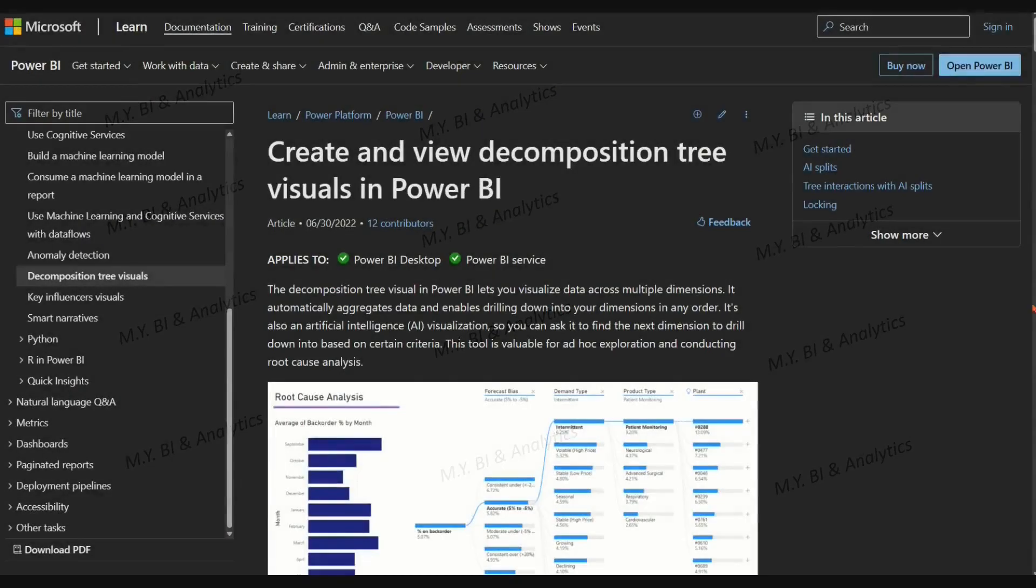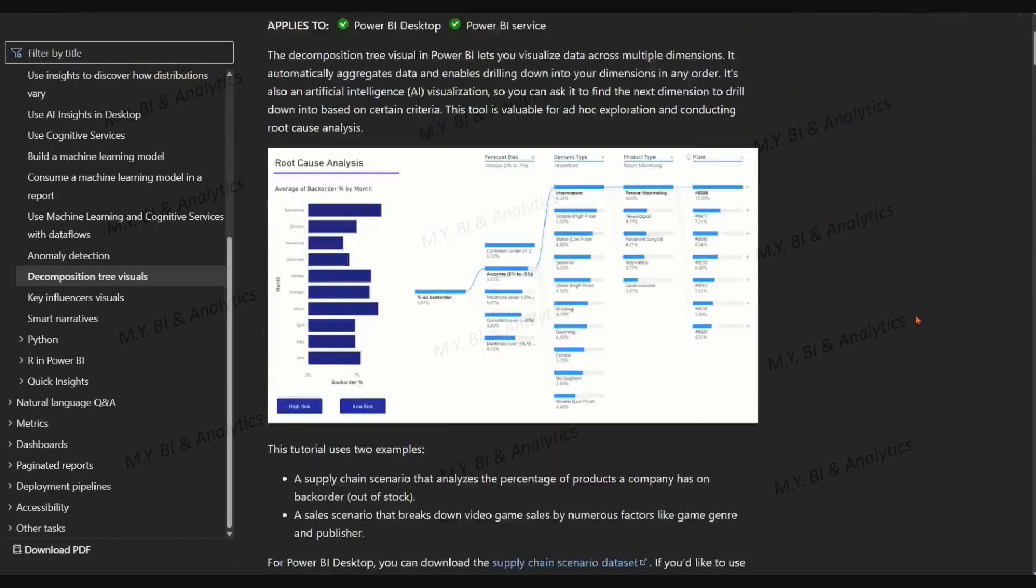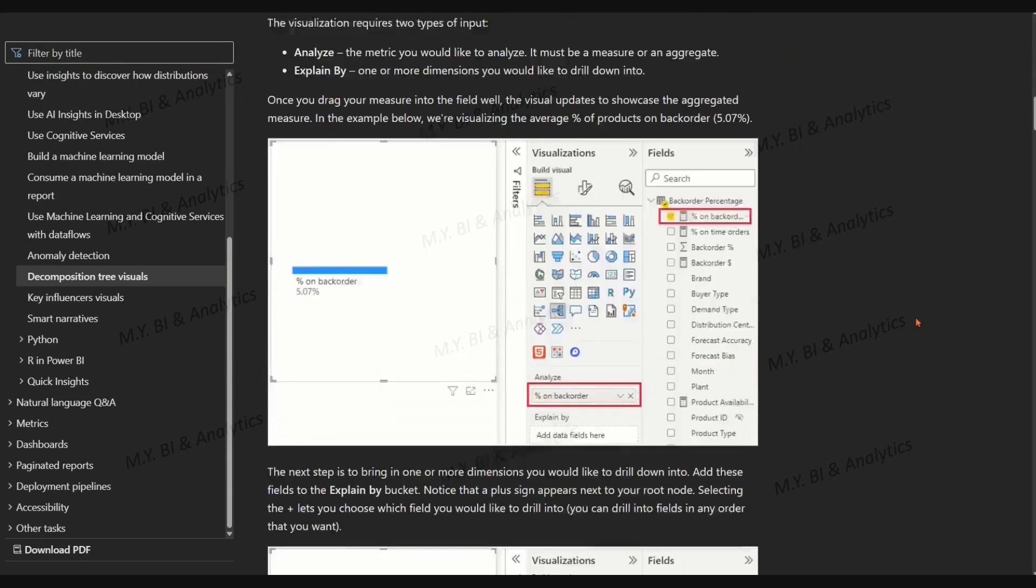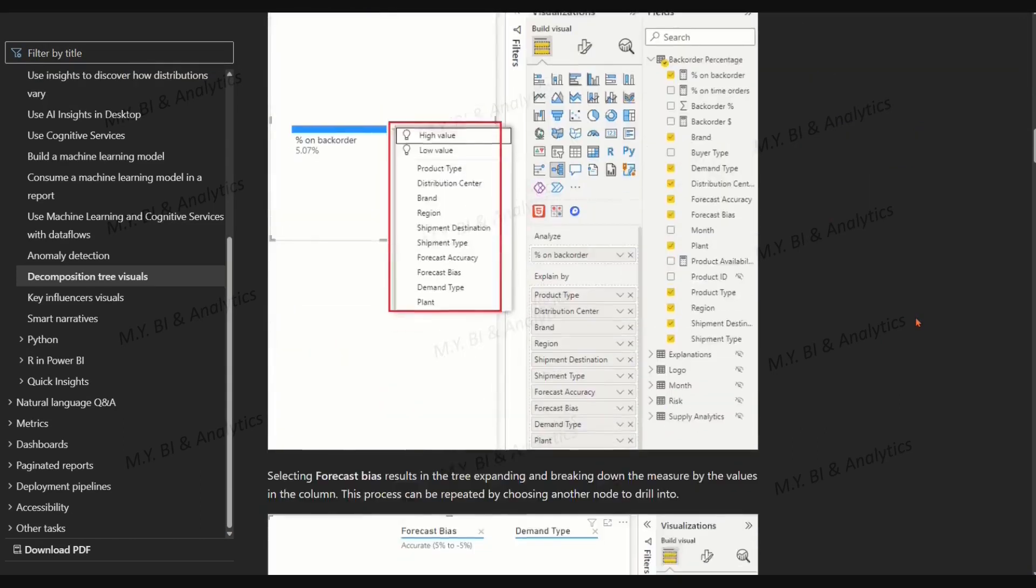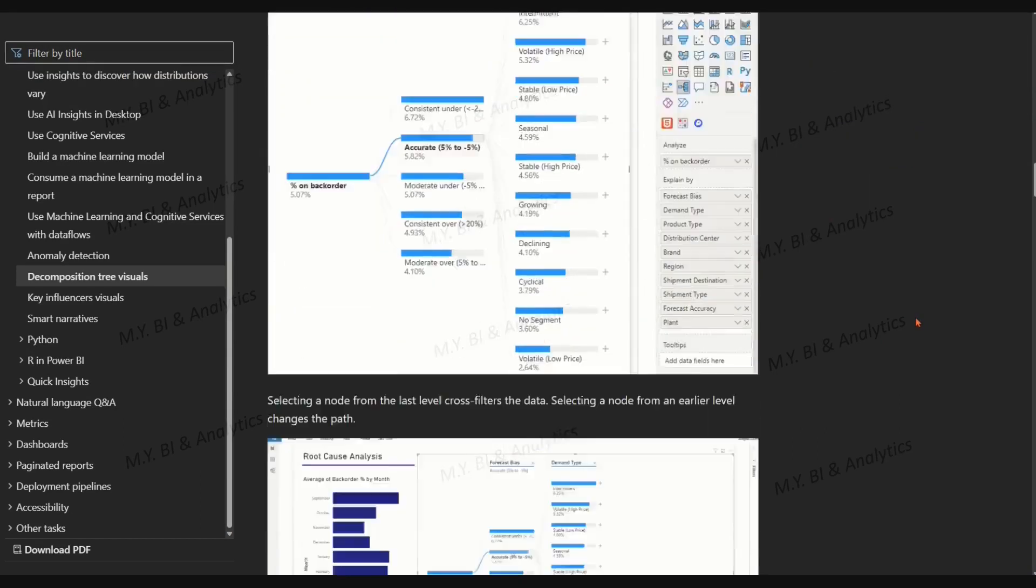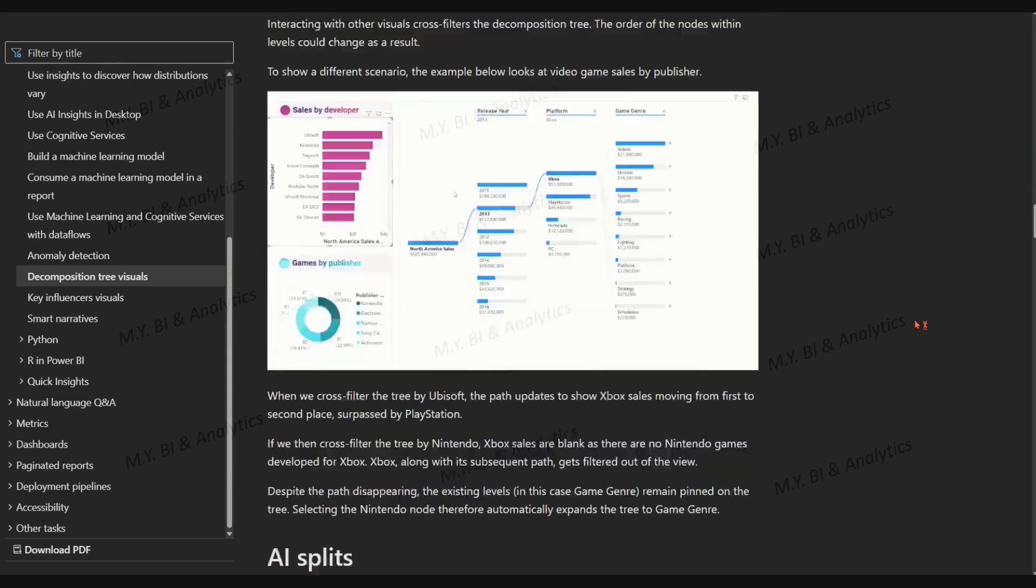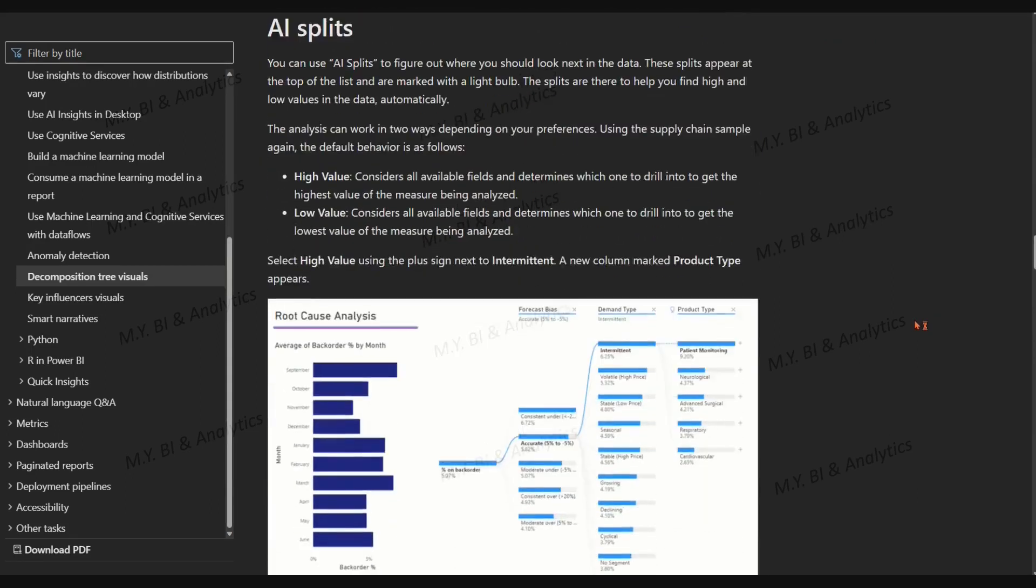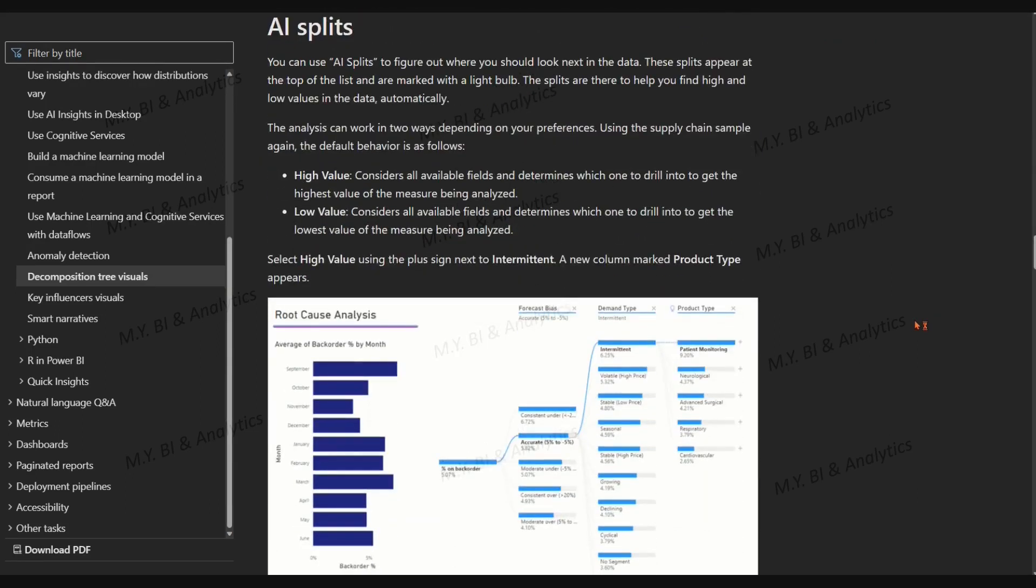Power BI Decomposition Tree is an artificial intelligence tool that helps you visualize data across multiple dimensions. With the enabled AI Split feature,